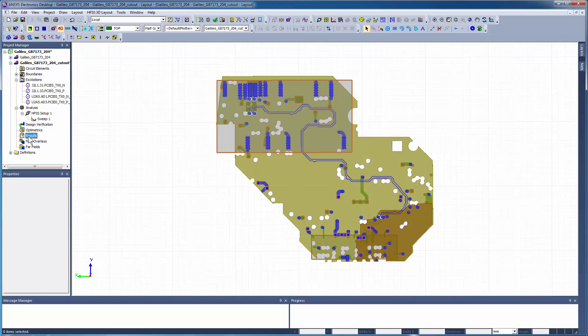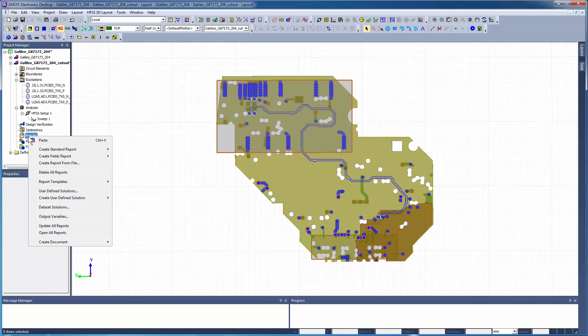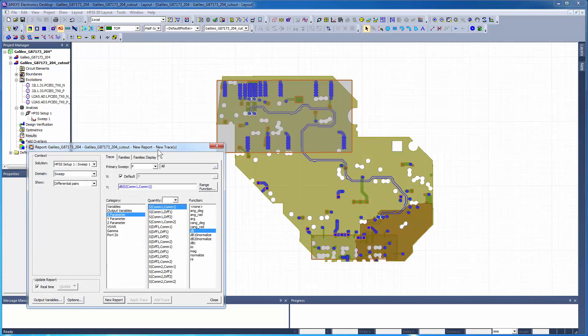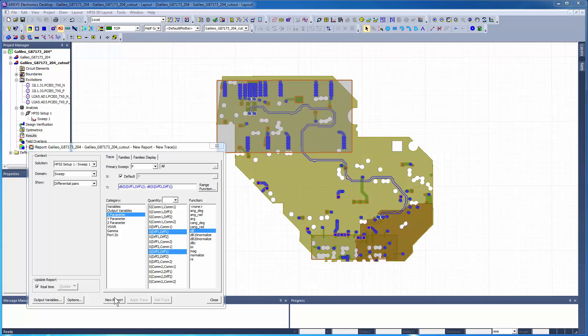Right-click on Results and select Rectangular Plot. We'll look at the insertion loss and the return loss for the differential modes. So, we're going to plot the quantities Diff1,1 and Diff2,1. Click New Report to generate the rectangular plot.